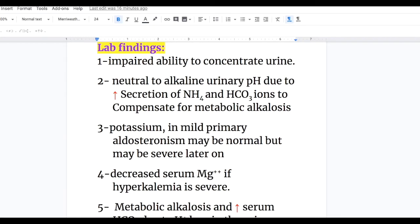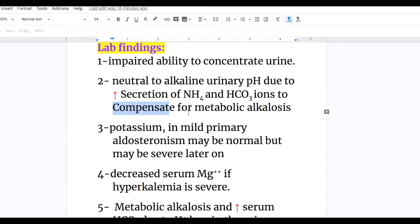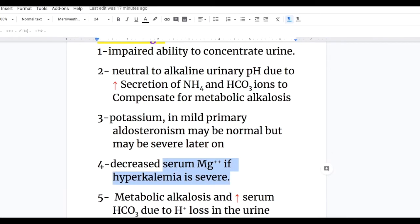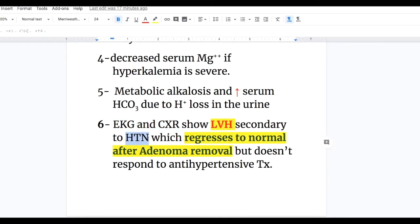Lab findings in Conn syndrome: impaired ability to concentrate urine; neutral or alkaline urinary pH due to increased secretion of ammonium and bicarbonate ions to compensate for metabolic alkalosis; potassium may be normal in mild primary aldosteronism but may be severe later on; decreased serum magnesium if hypokalemia is severe; metabolic alkalosis and increased serum bicarbonate due to hydrogen ion loss in the urine; and EKG and X-ray showing left ventricular hypertrophy secondary to hypertension, which regresses to normal after adenoma removal.